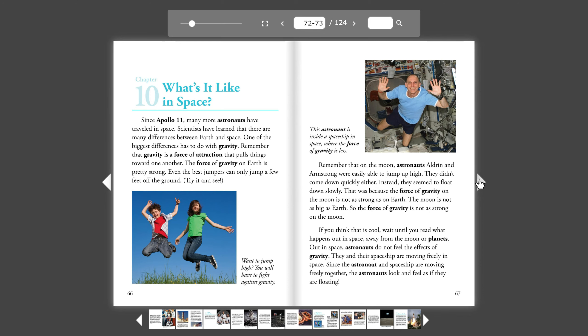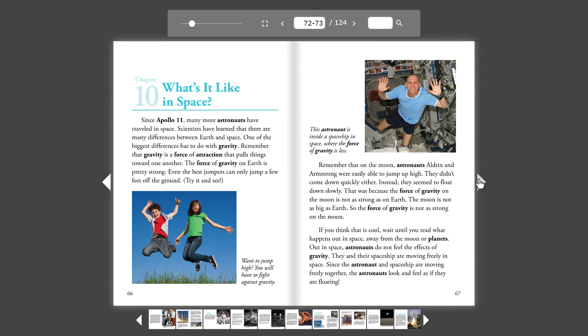Scientists have learned that there are many differences between Earth and space. One of the biggest differences has to do with gravity. Remember that gravity is a force of attraction that pulls things toward one another. The force of gravity on Earth is pretty strong. Even the best jumpers can only jump a few feet off the ground. Try it and see.